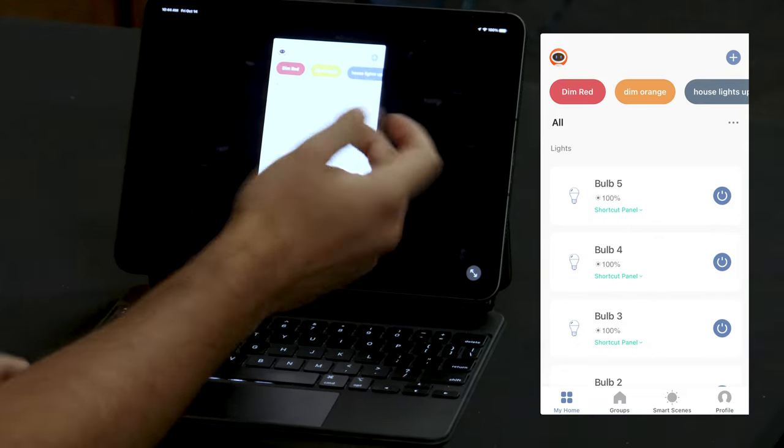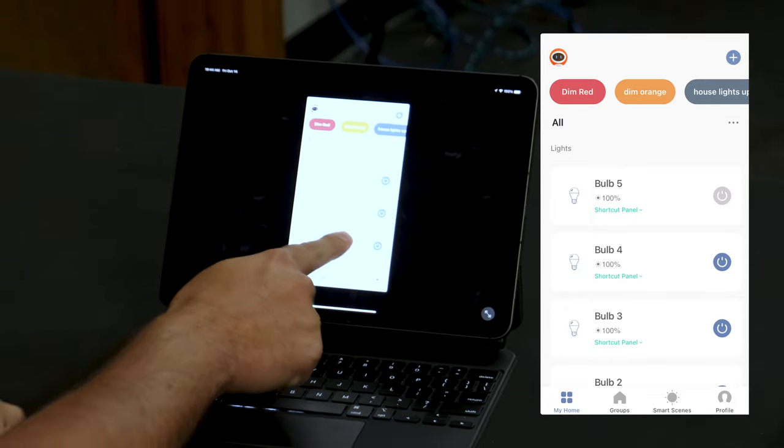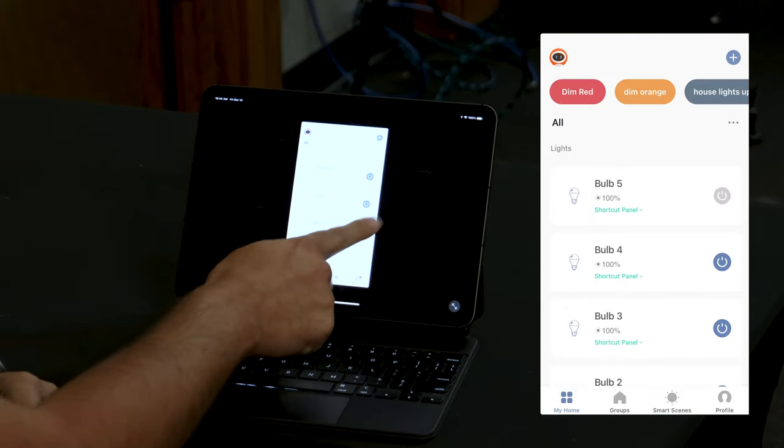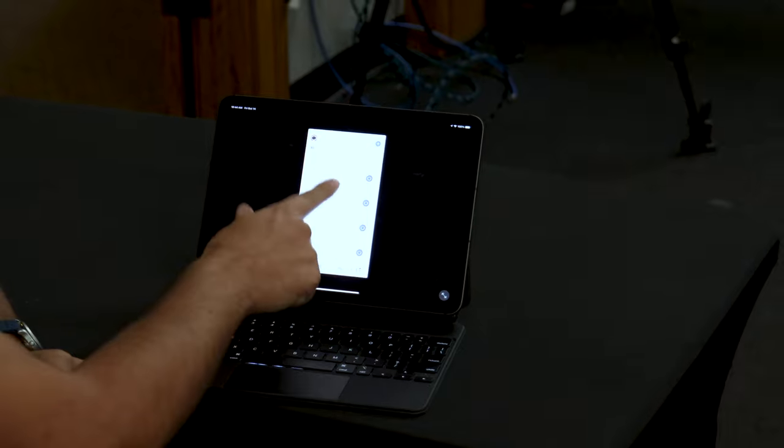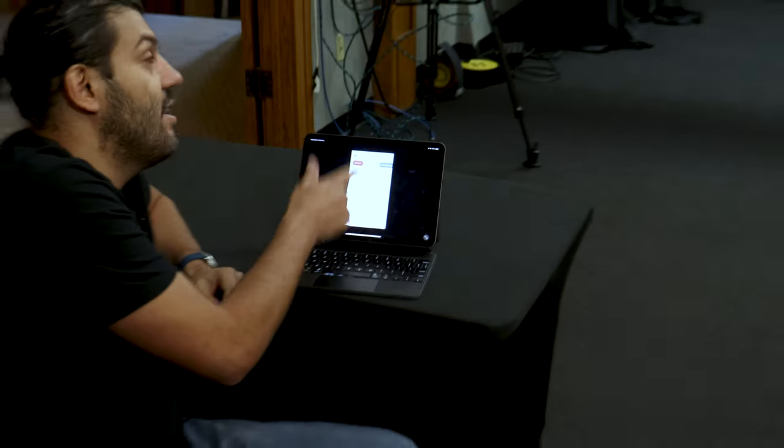If you want to turn them on, you simply just hit the power button. It'll go from gray to blue, and now you can see in the studio that we have all these lights turned on.